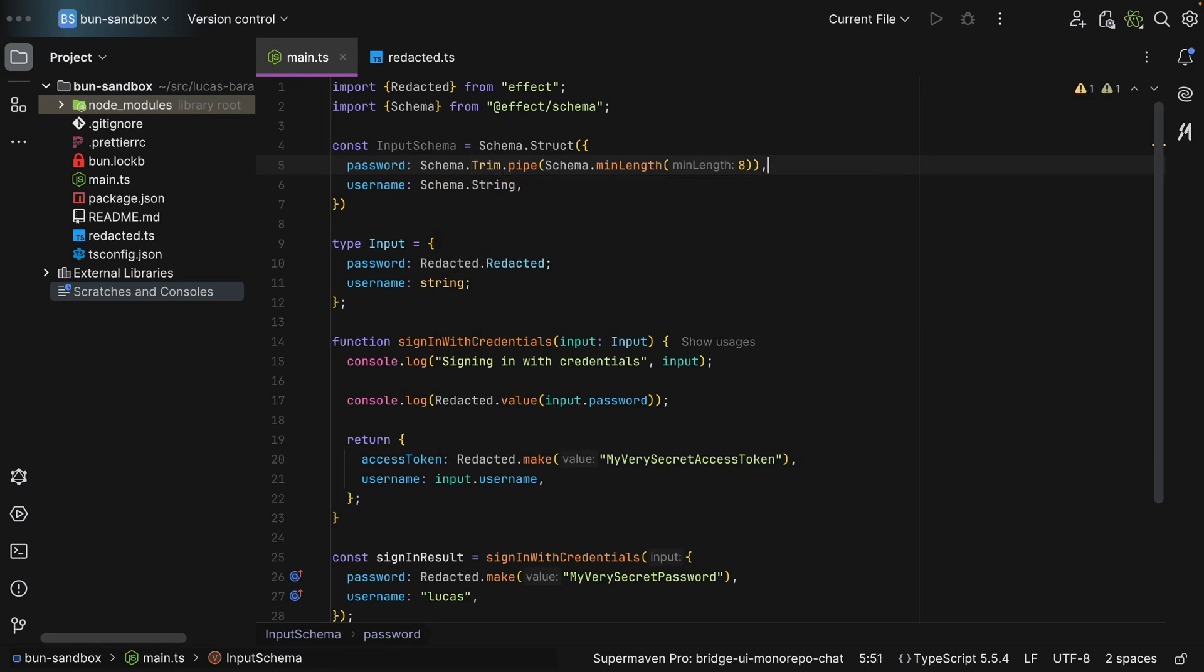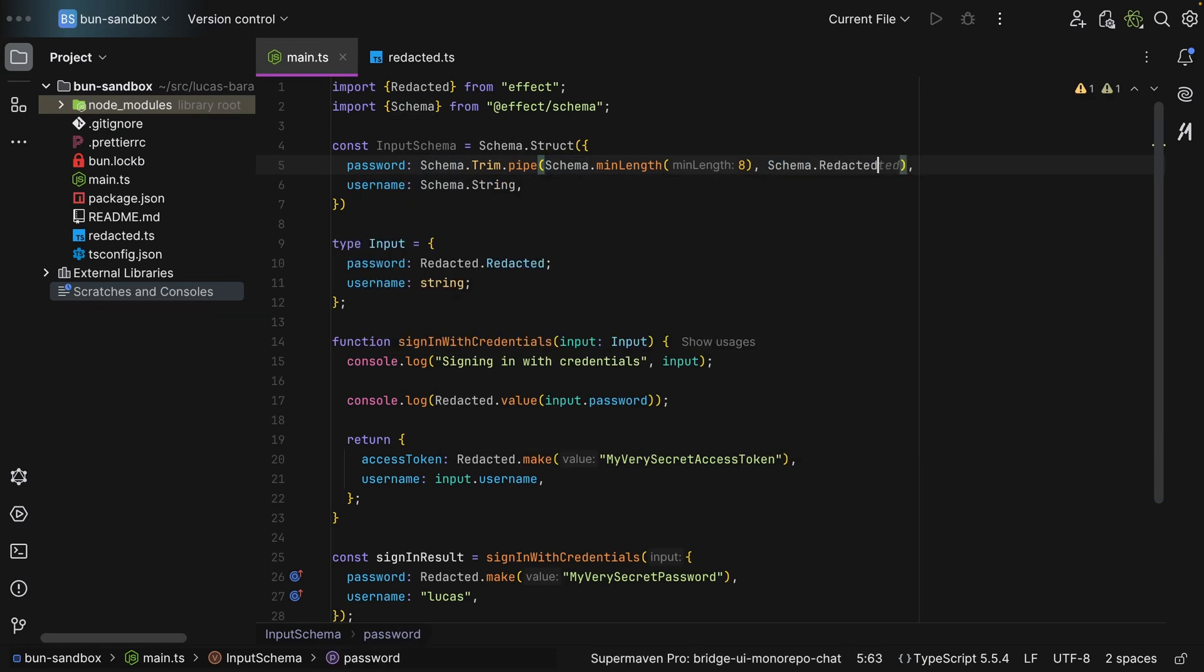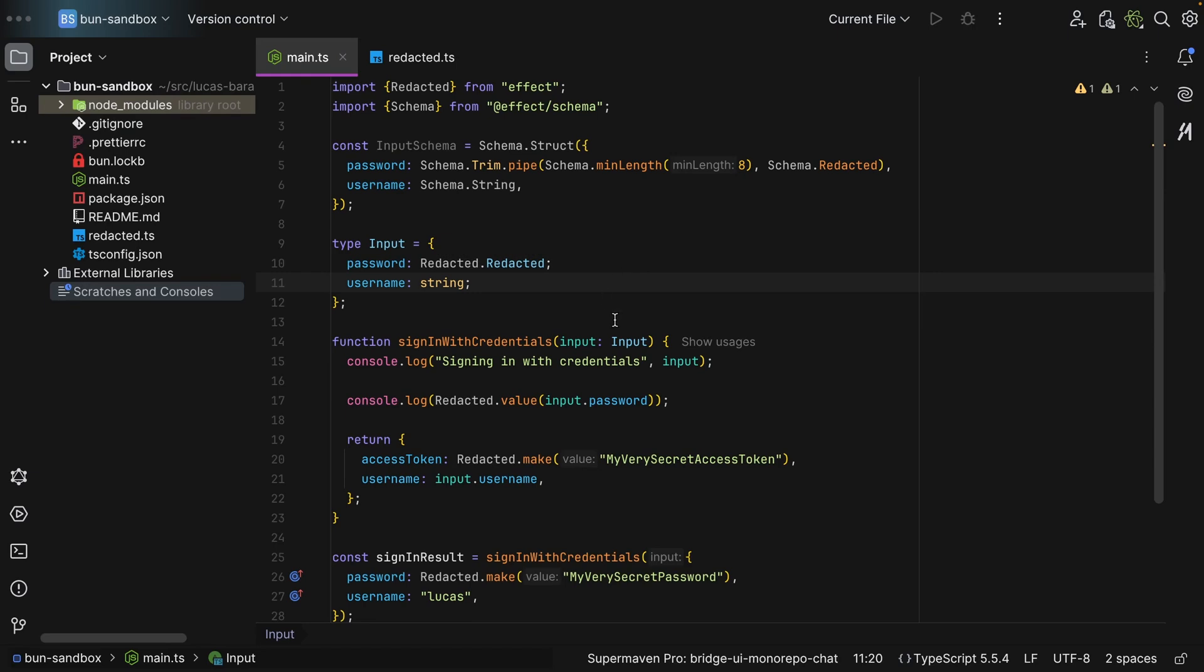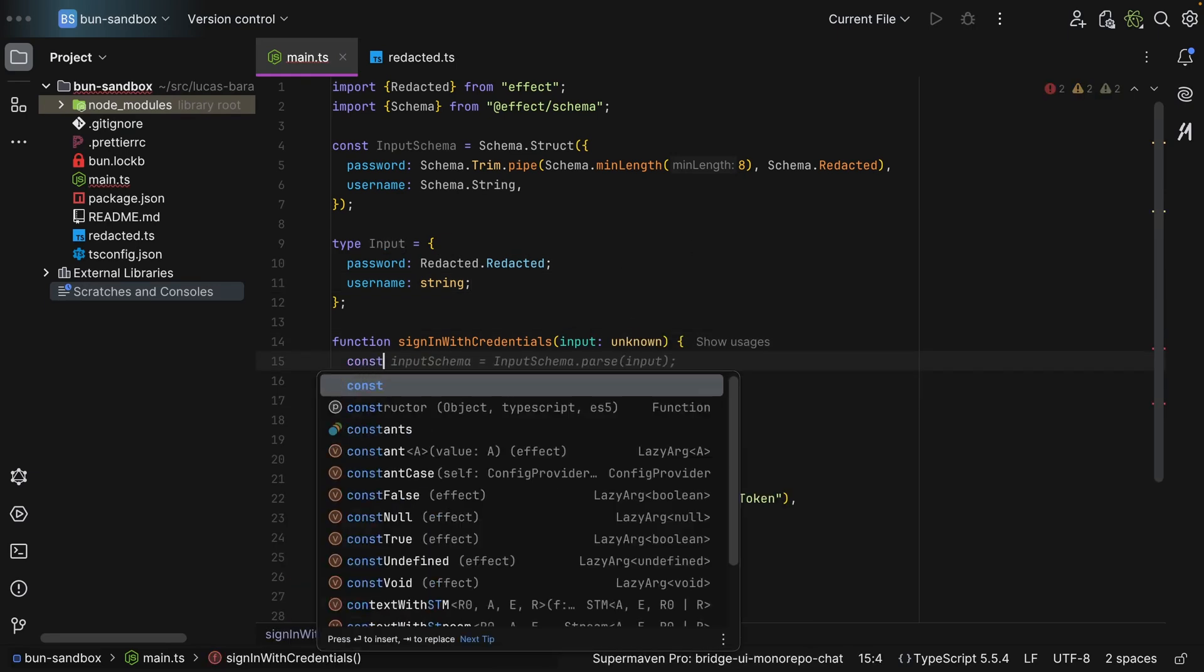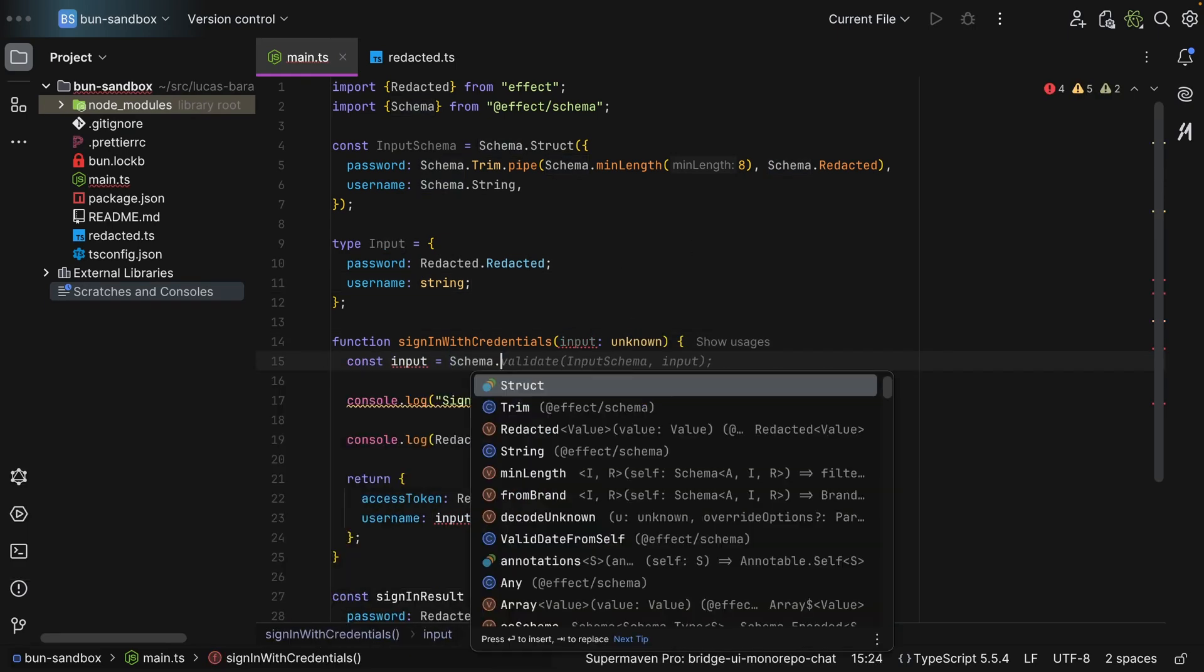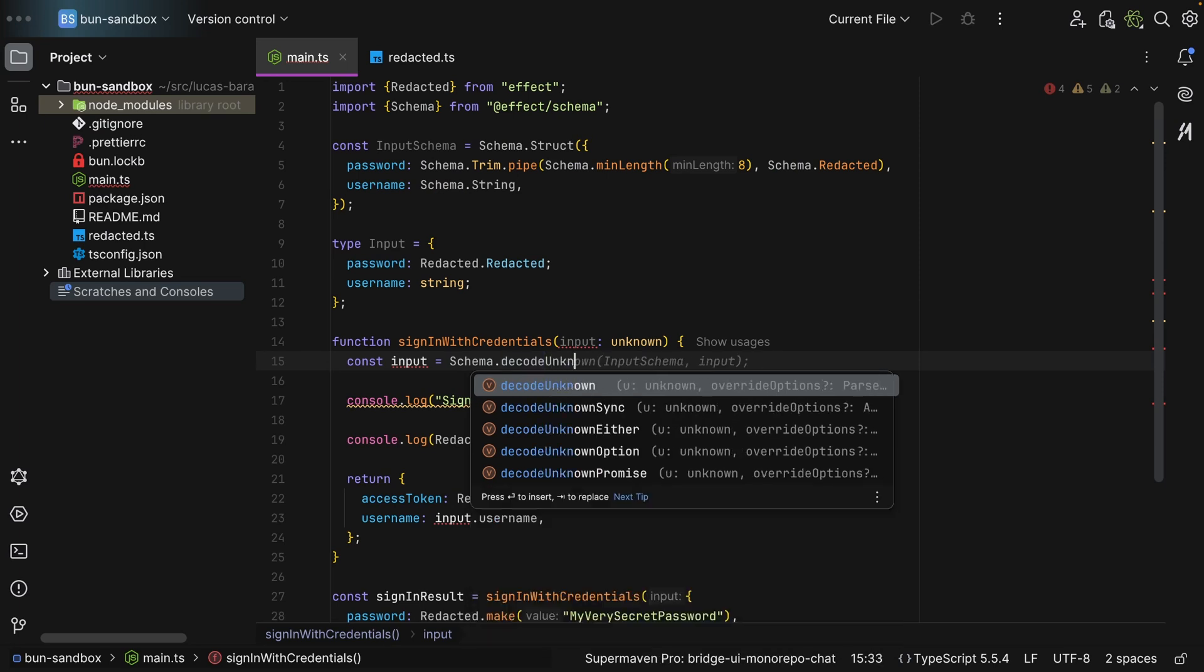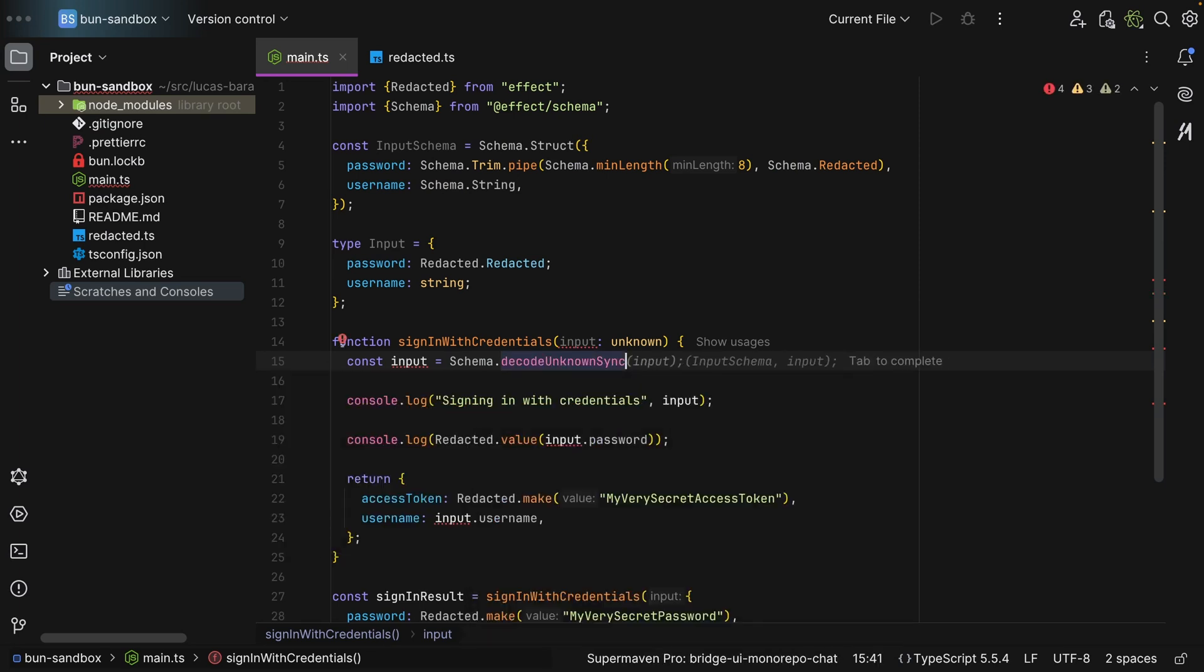And this is actually a trimmed string. You can compose this and say schema.redacted. So as you can see, a schema that transforms any type A into a redacted of A. So with this, all you need to do is say unknown, and then const input is equal to schema.decodeUnknown.